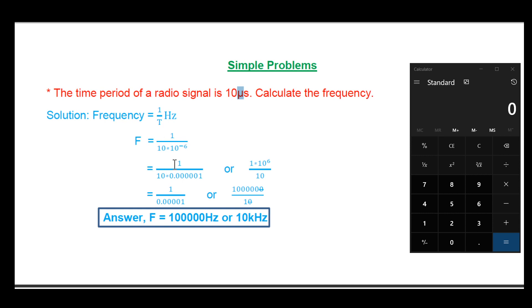We expand 10 microseconds: 10 microseconds equals 0.0000001, which is 10 × 10⁻⁶. So the calculation is: f equals 1 divided by (10 × 10⁻⁶).